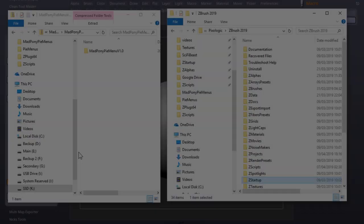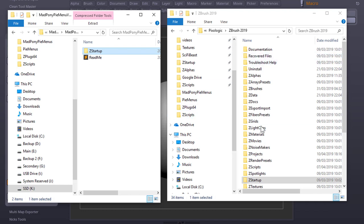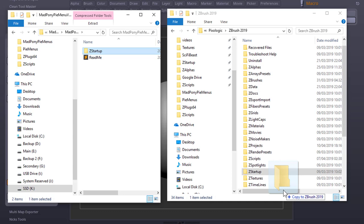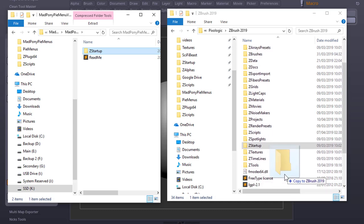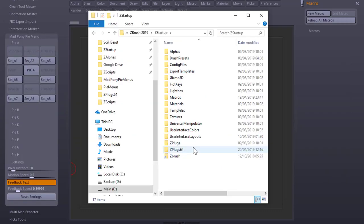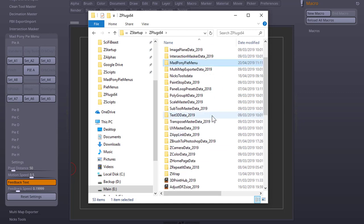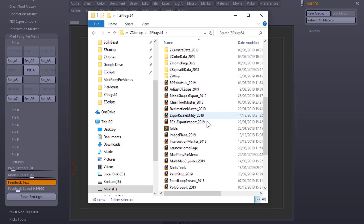To install, simply open up the provided folder and drag the ZStartup folder into wherever you have your ZStartups folder. It's usually in C Program Files Pixologic ZBrush 2019. Simply drag and drop and say yes. This will add a new folder to your ZPlug64 folder and the plugin.